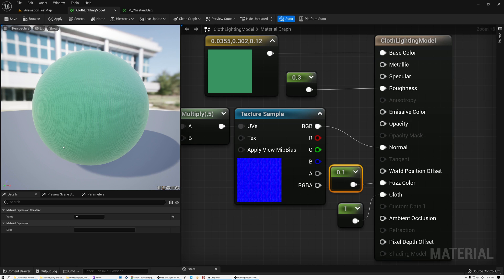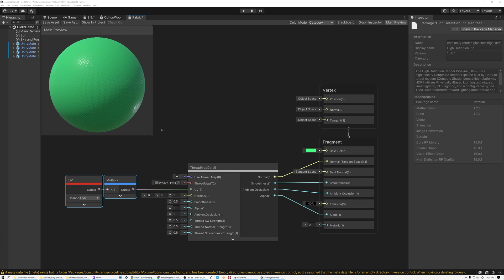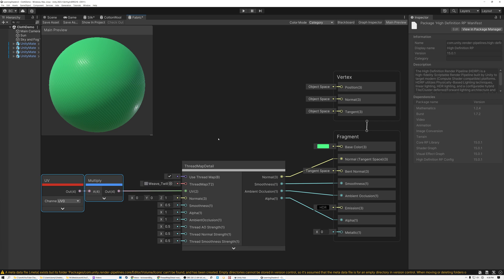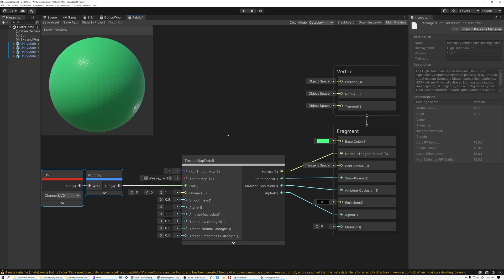All right, let's switch over to Unity and take a look at the cloth shading methods provided by that engine. All right, here we are in Unity, and you can see that I've created a really similar shader to the one that I had in Unreal.